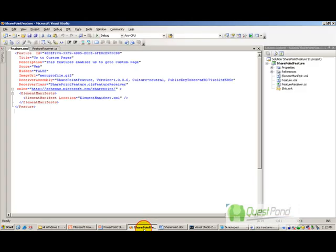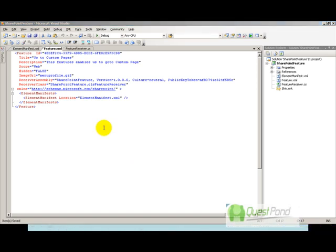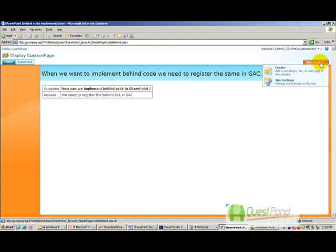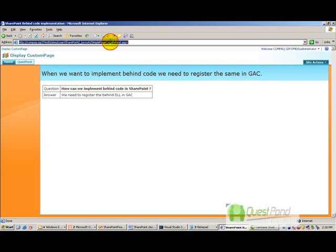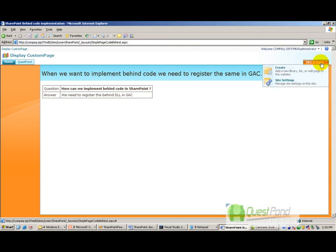Now let's do some implementation. In this sample project, we will enable a feature. Once enabled, it will pop up a dropdown and add a link saying 'Custom Page'. When you click that link, it will go to a page called simple page code behind.aspx, which was coded in a previous question. So activating this feature creates an extra link saying 'Go to Custom Page', and deactivating it removes that link.